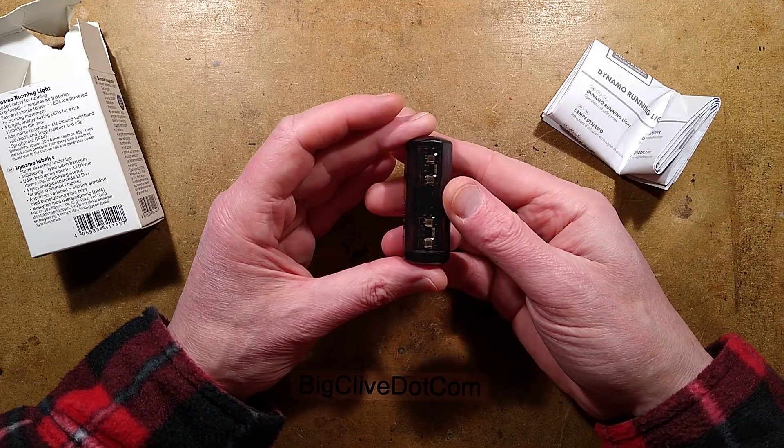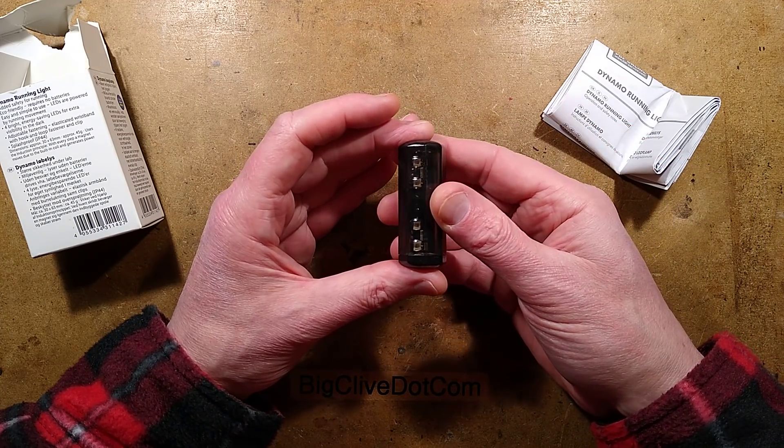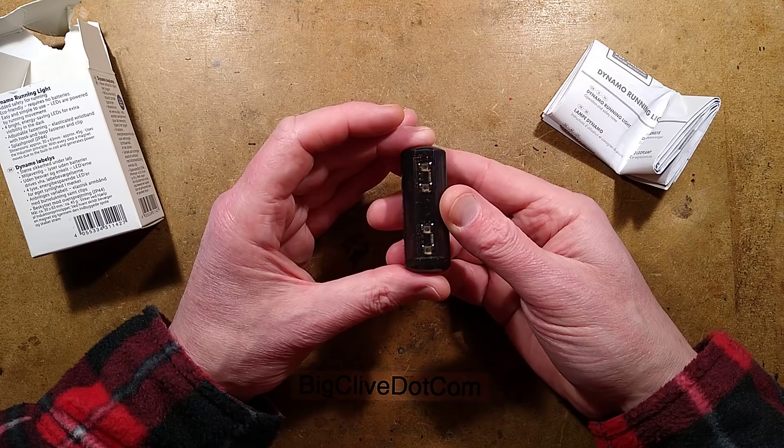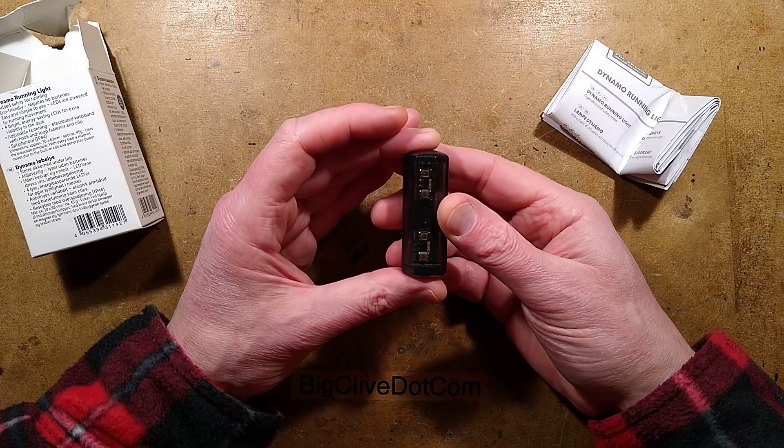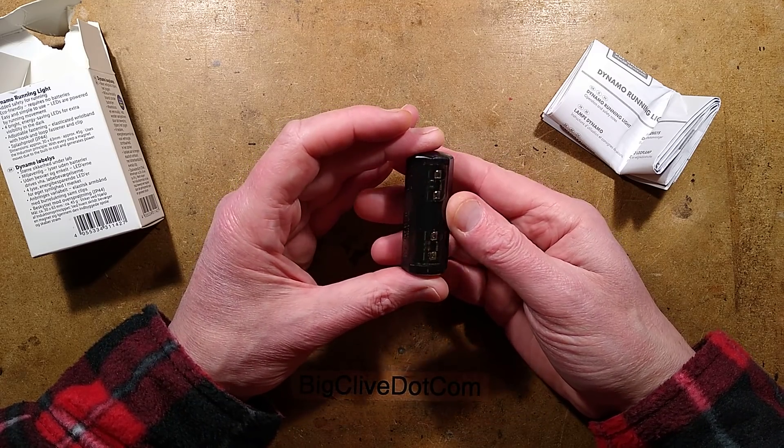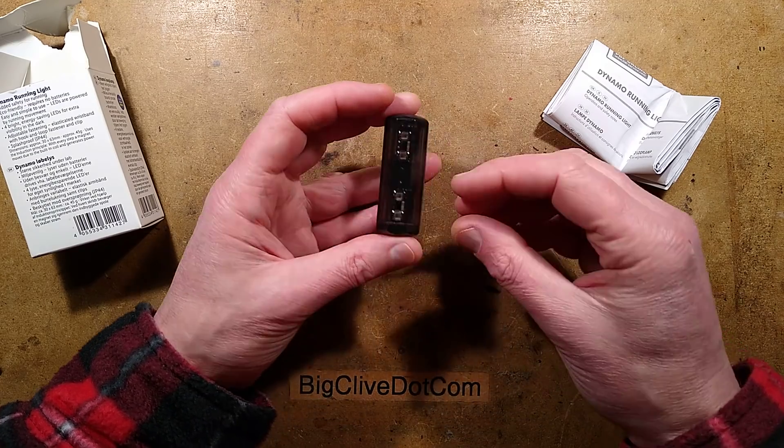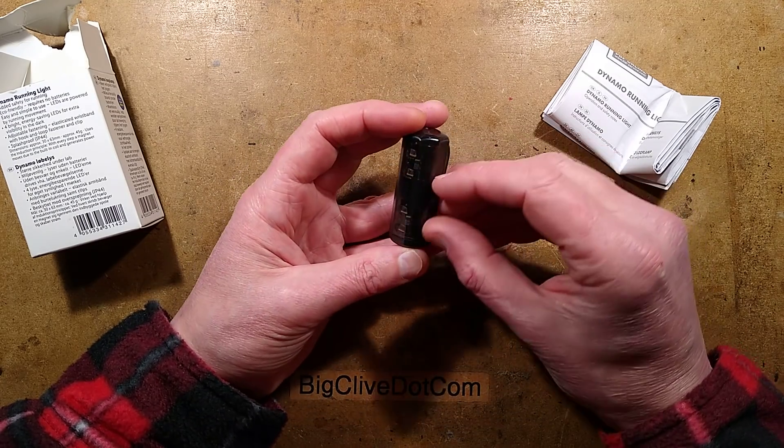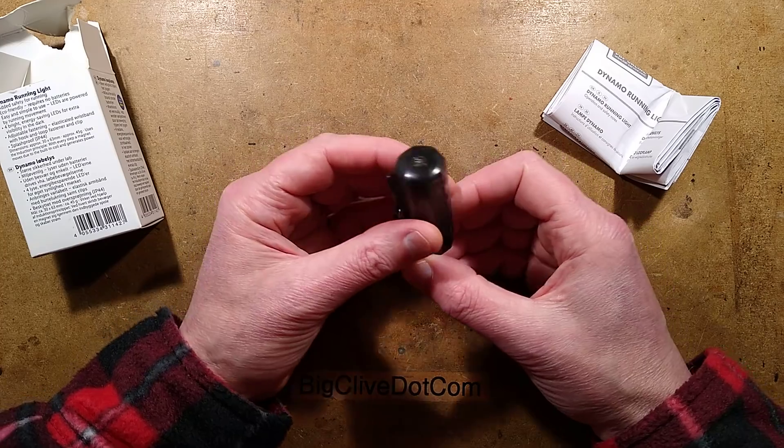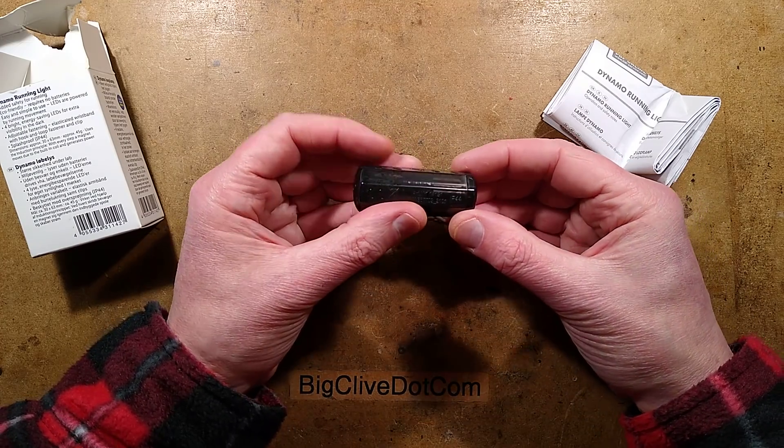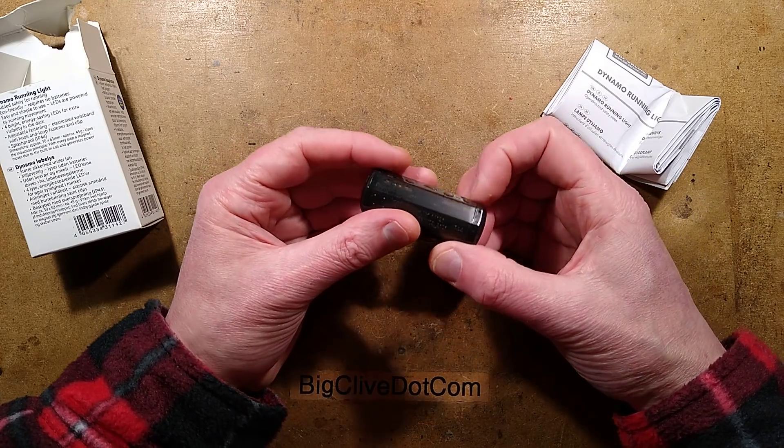I'm guessing ultimately that the circuitry is going to be fairly straightforward in these and that it's really just a magnet shooting backwards and forwards in a coil. But there's only one way to find out and that's to open it.